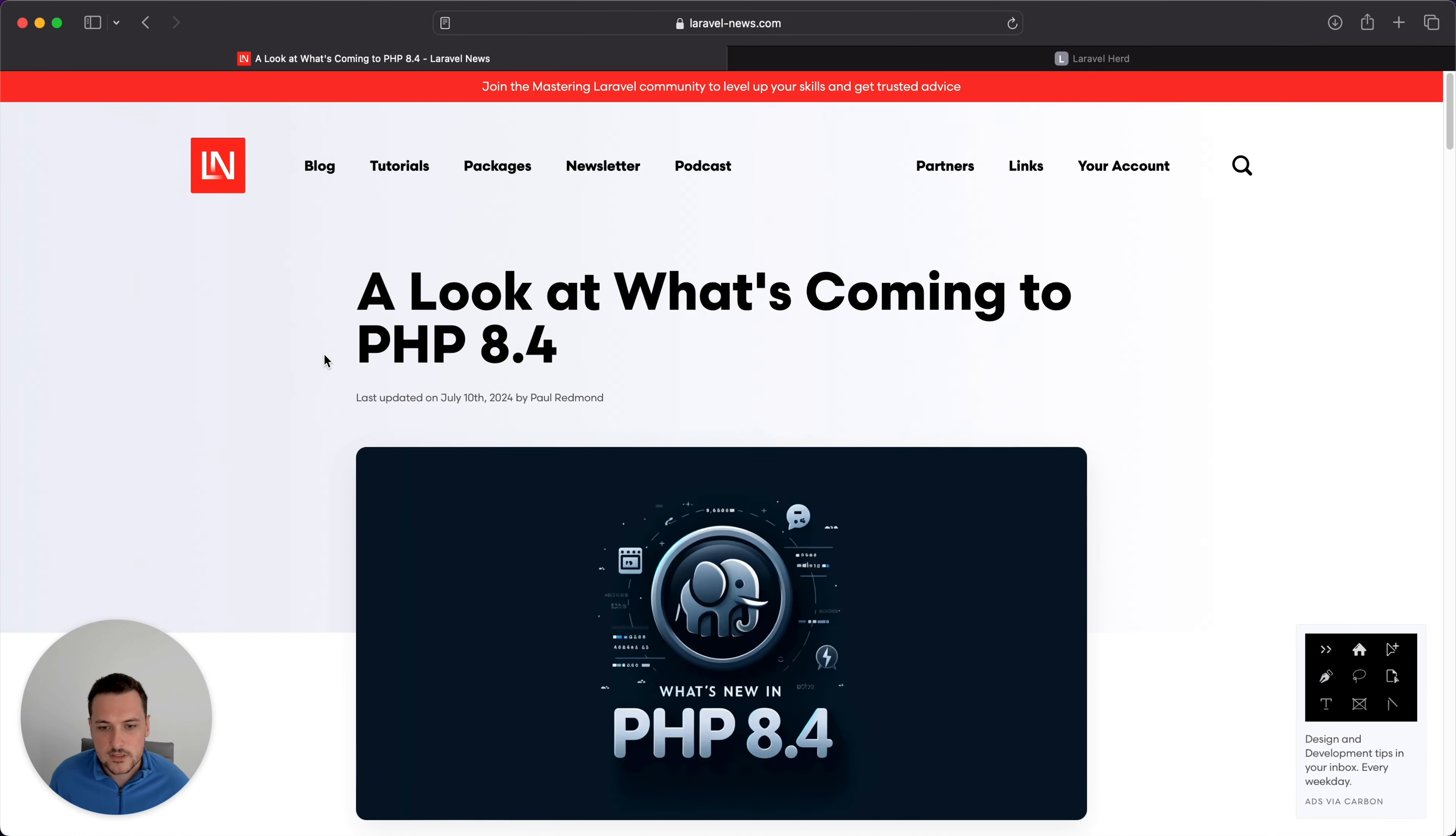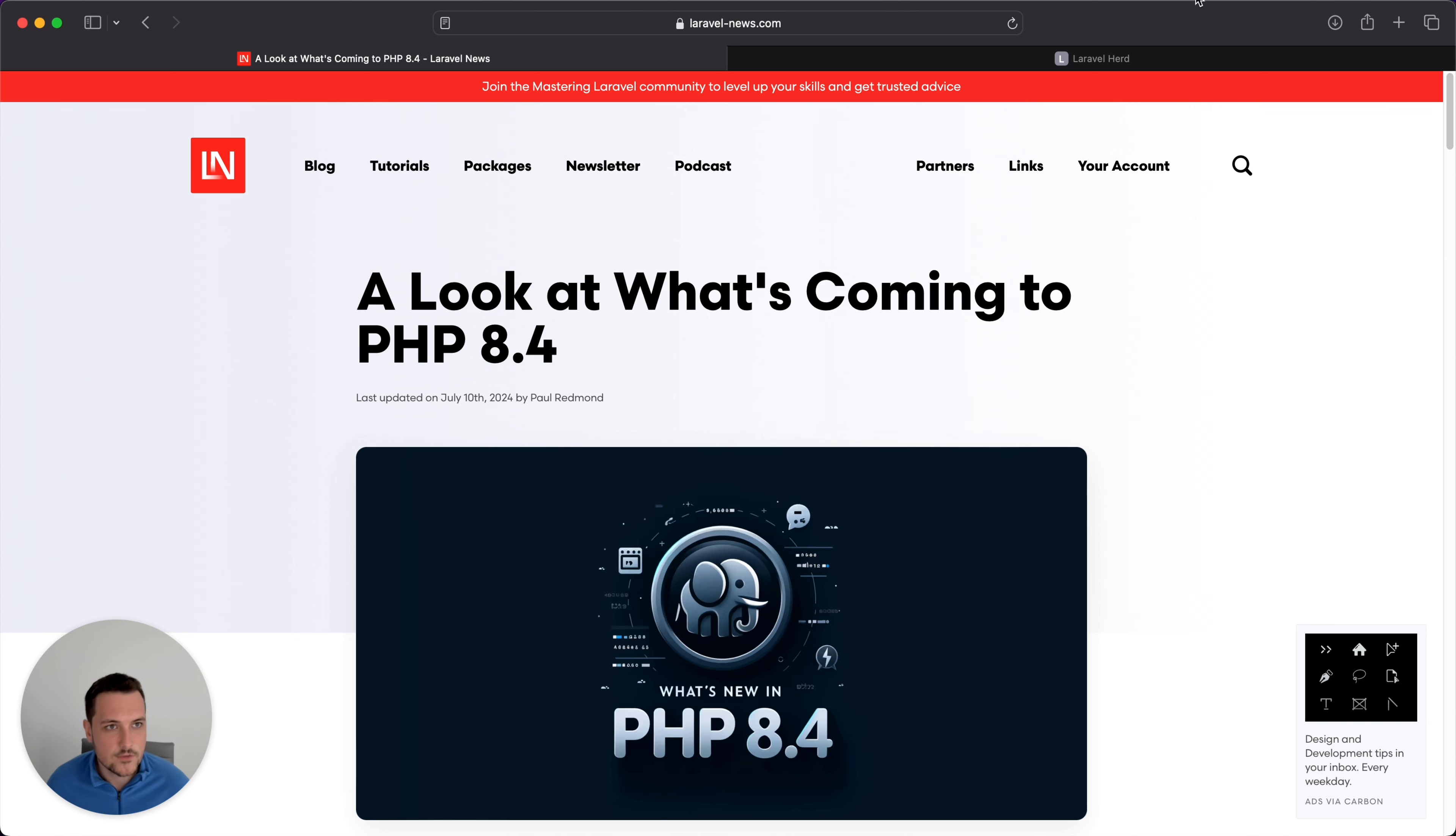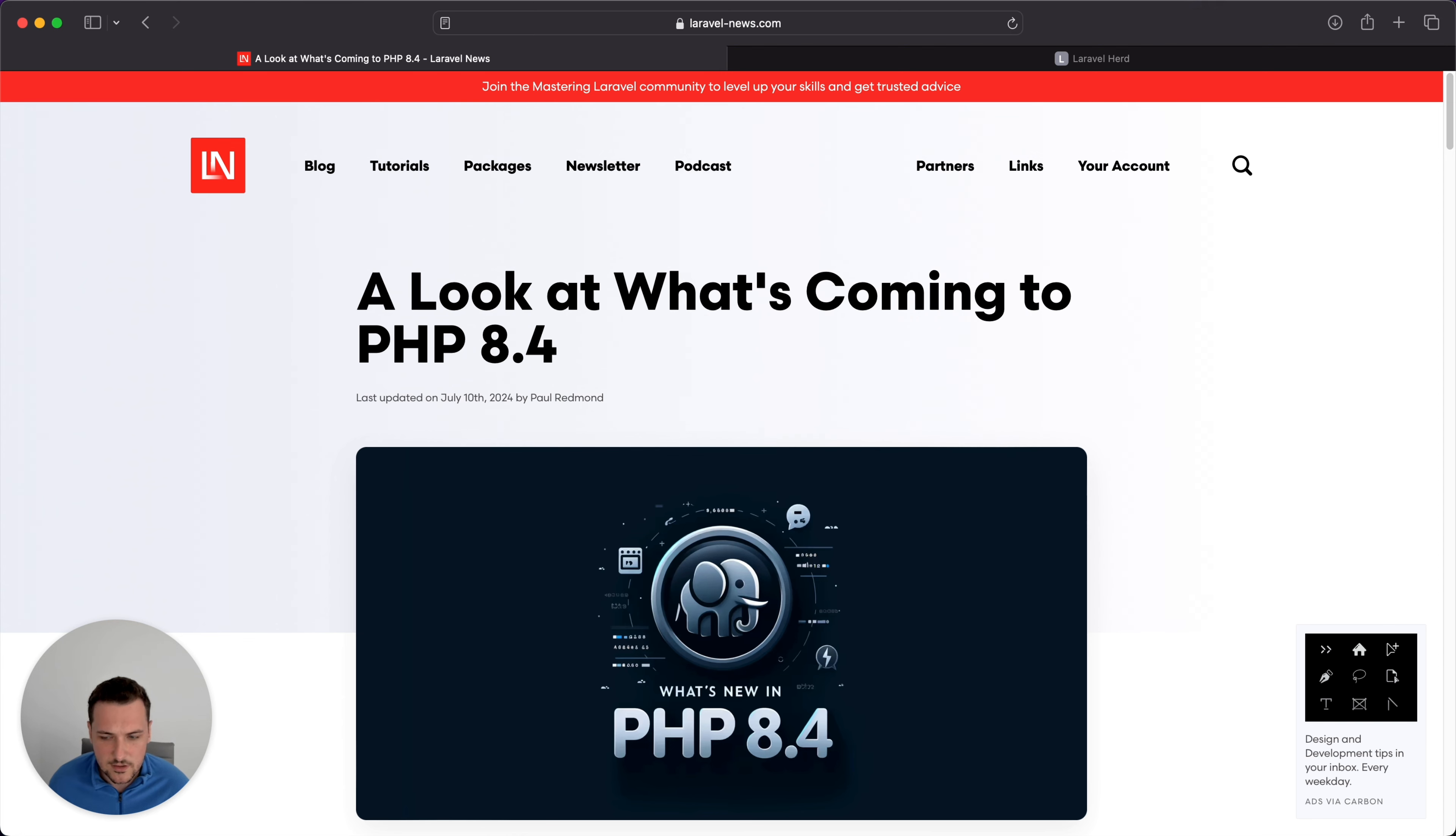When you install Laravel Herd, which is, in my opinion, the correct way to manage your PHP versions now if you're a Laravel developer, you're going to download that DMG on a Mac or I guess .exe on a Windows computer.